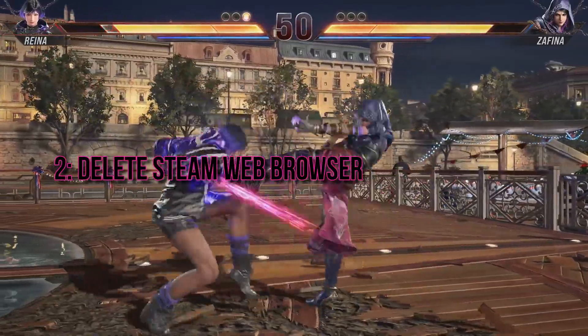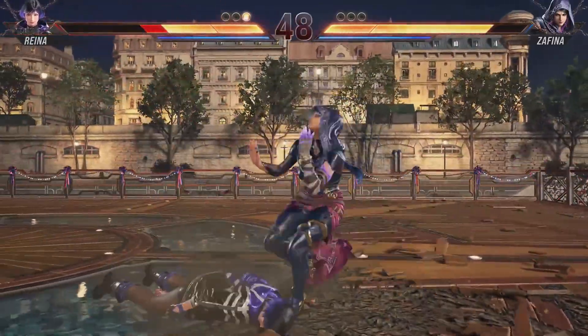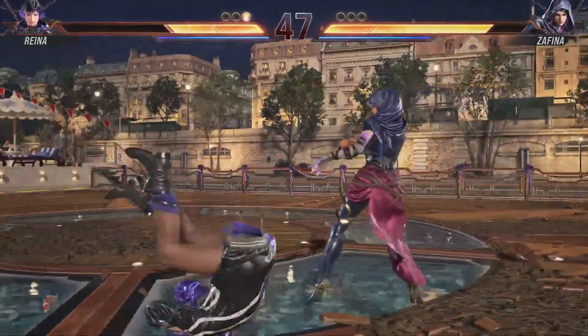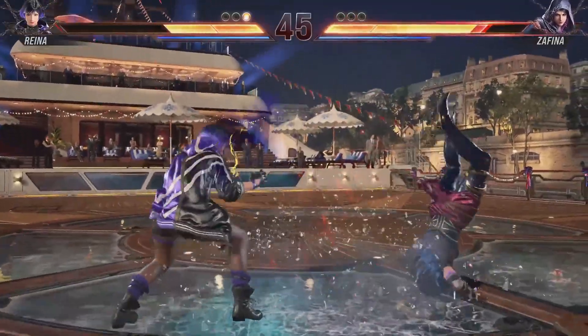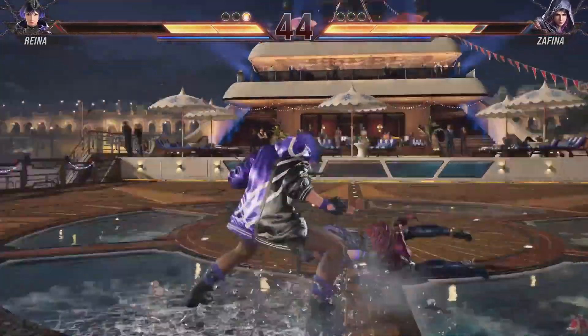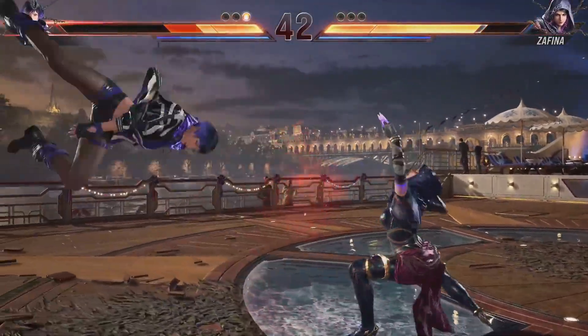Method 2: Delete Steam Web Browser Cache and Cookies. Steam's in-game web browser might be the culprit. Deleting its cache and cookies can help resolve black screen issues.